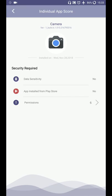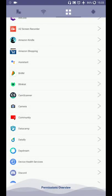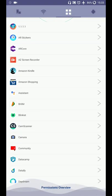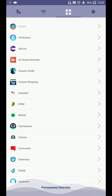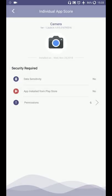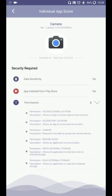I can check some other app, maybe Amazon shopping app is installed from Play Store. Yes. Whereas camera app, I have downloaded from XDA forum. So that's why it is showing app installed from Play Store equal to no, which is showing a red sign. Red sign means it is bad for your device.